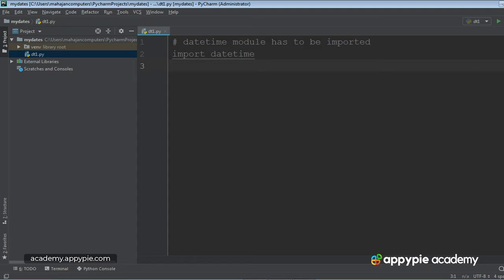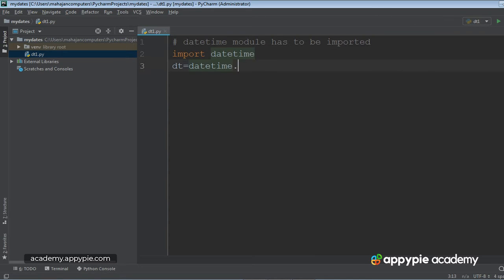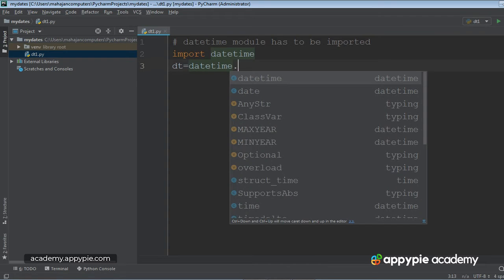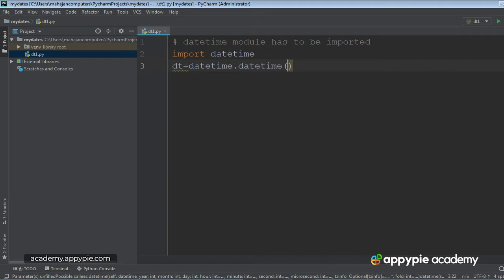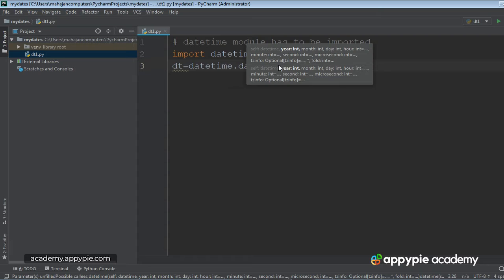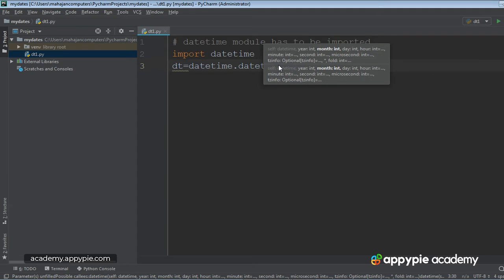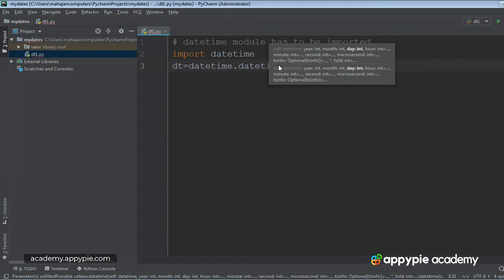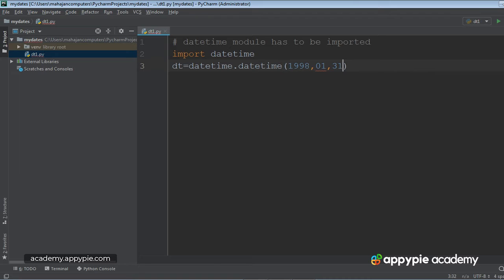Now let me take an object, or you can say a variable. Here I would write datetime.datetime, and then I would give a date. Like suppose I give 1998 comma. After that, we are supposed to give the month and then day. Okay, let me explain this.